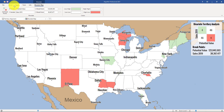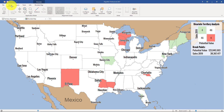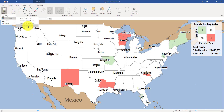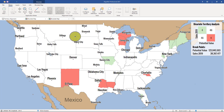Or you can go back to your home menu, click on Add View, and select the fourth option, Bivariate Thematic Map. Both of these methods will get you to the exact same map.